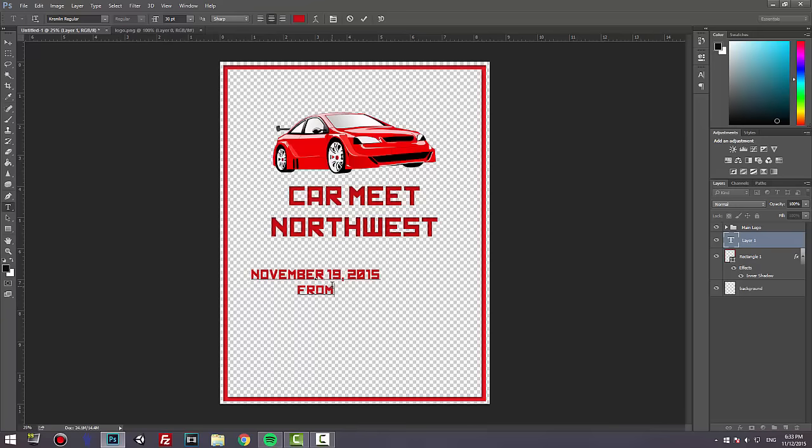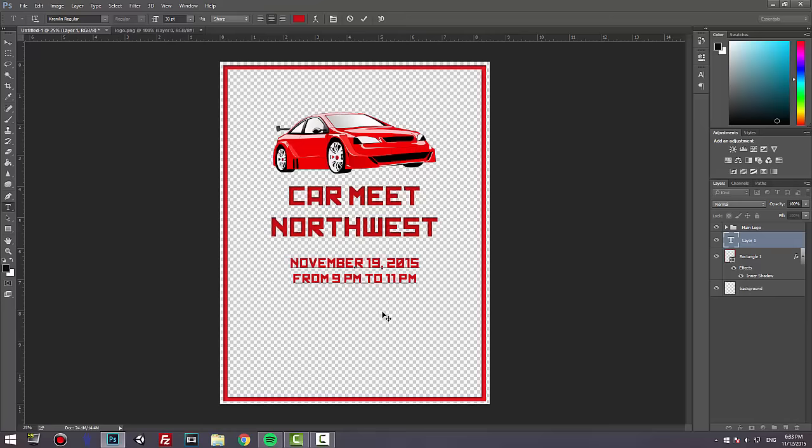From 9 PM to 11 PM. So we have the date. Next we're going to add location. For location, let's use Bellis Fair Mall. I live in Bellingham, so I'm going to use that location—Bellis Fair Mall, Bellingham, Washington. I believe it's Bellis Fair Parkway, actually.